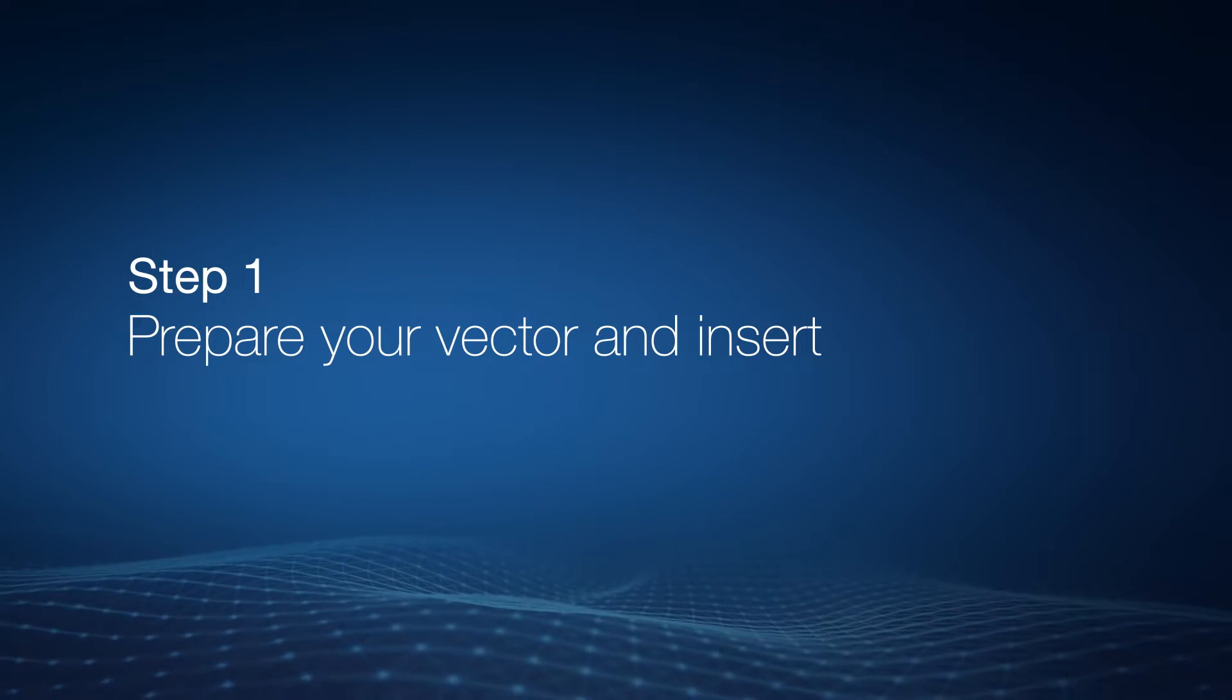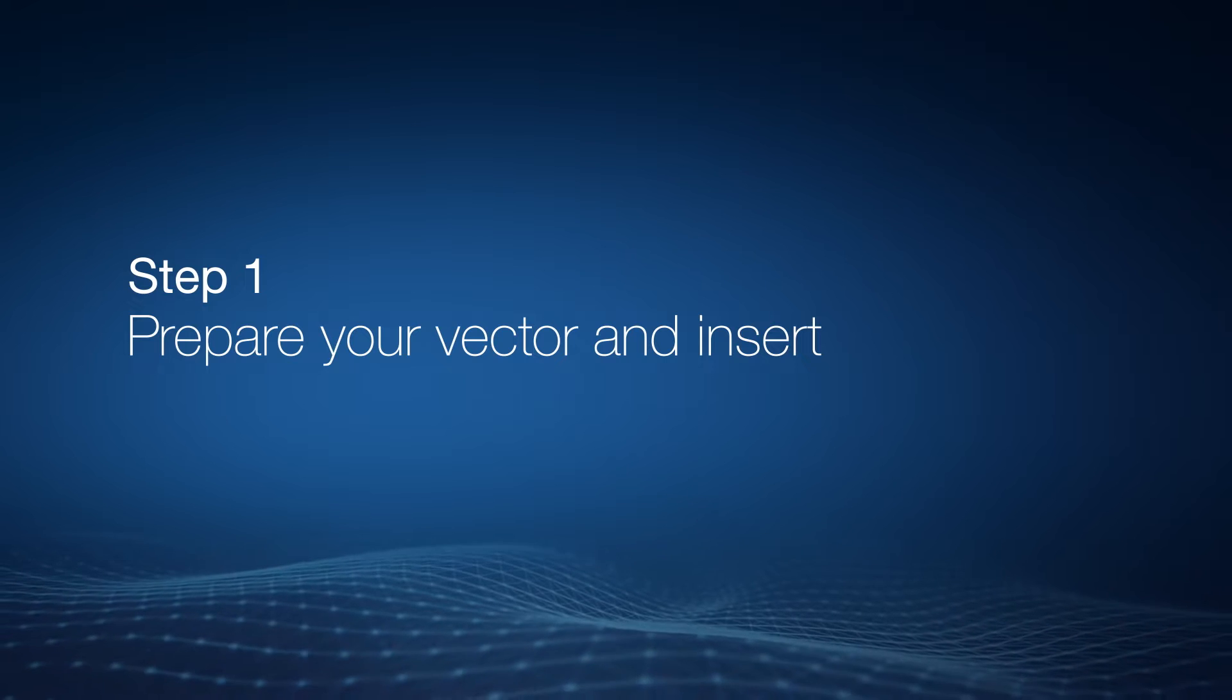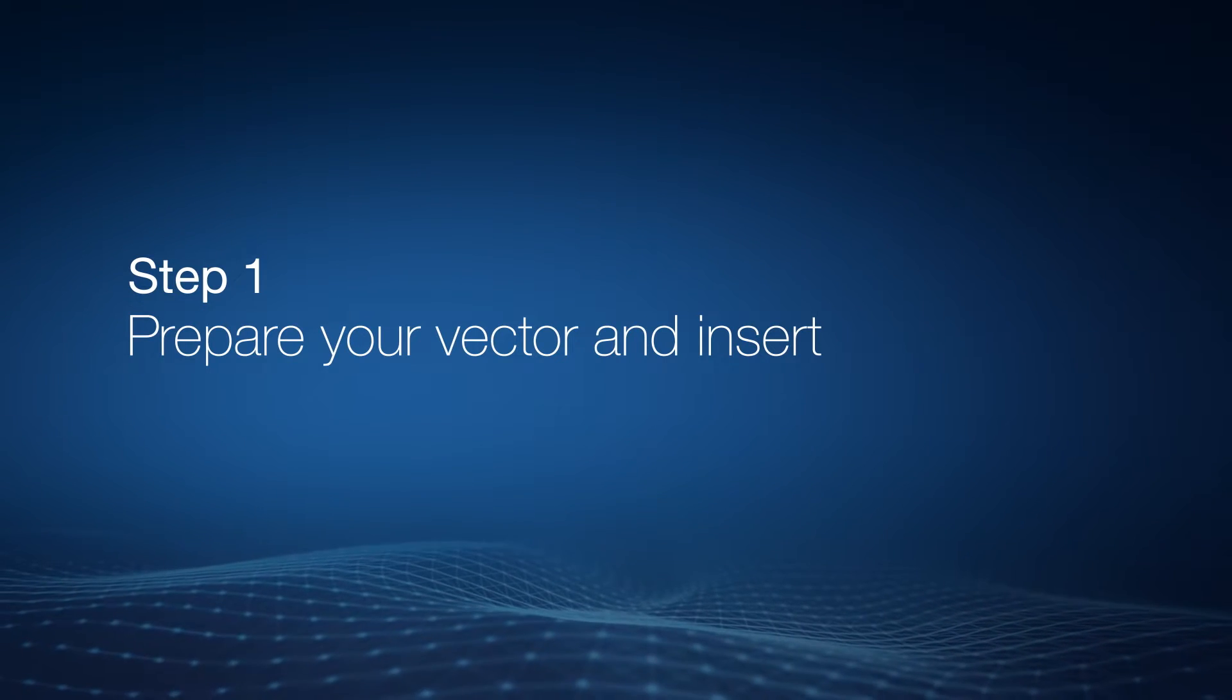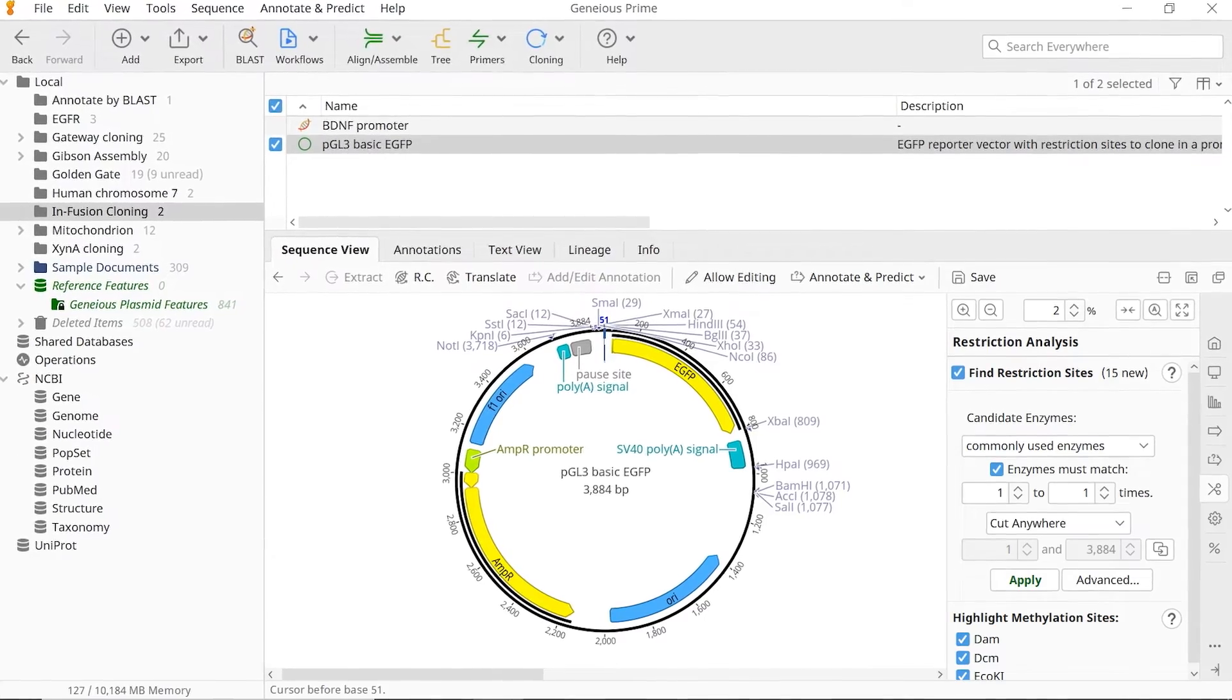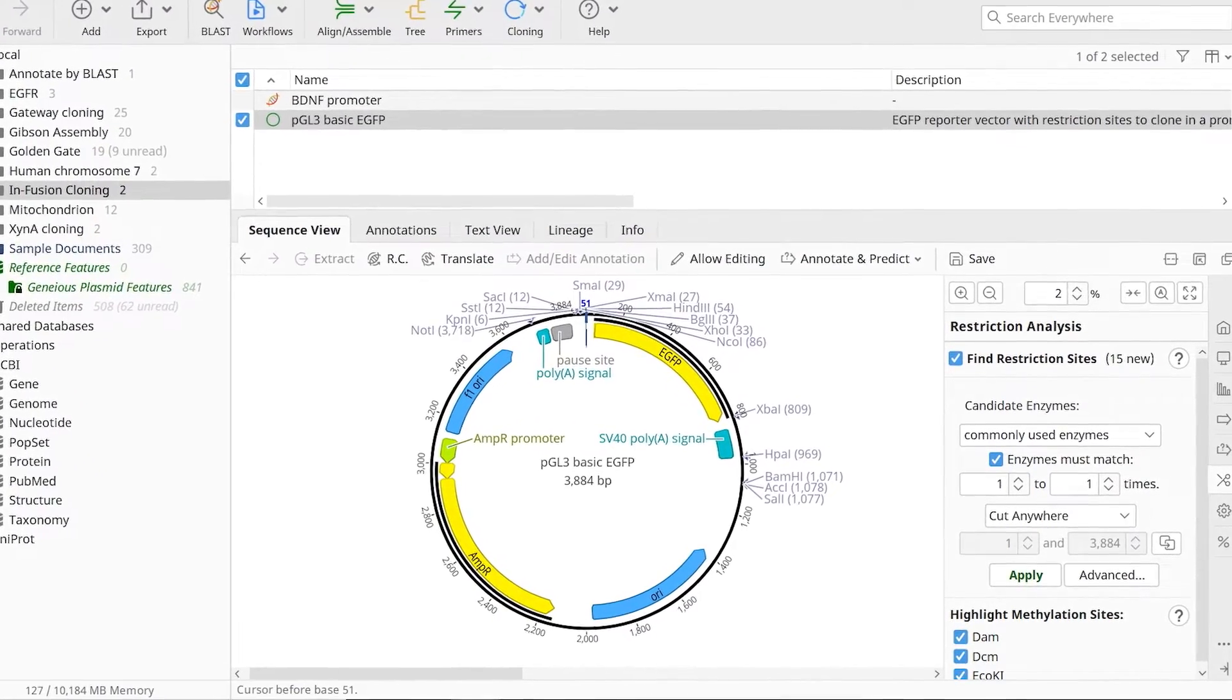The first step is to prepare your DNA fragments for cloning, such as a vector and an insert. Vectors used in infusion cloning need to be linearised first.